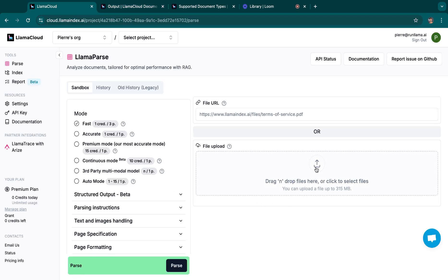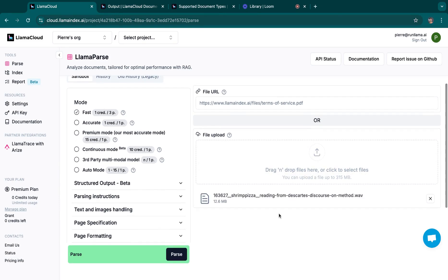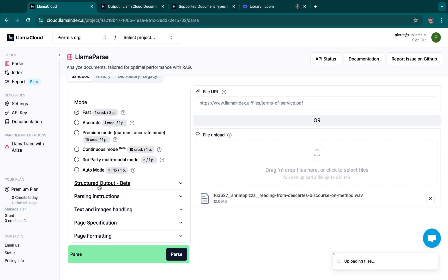On LamaParse or on the API, you can upload an audio file. Here I have a one minute reading from a Descartes book. And you will just process it as you wish. The mode doesn't really matter.